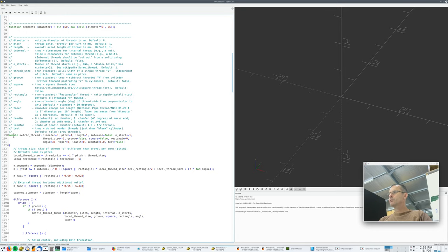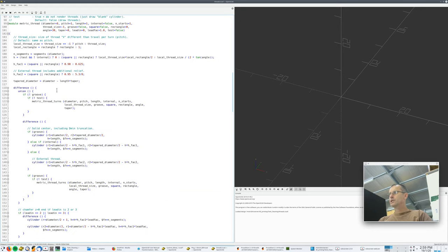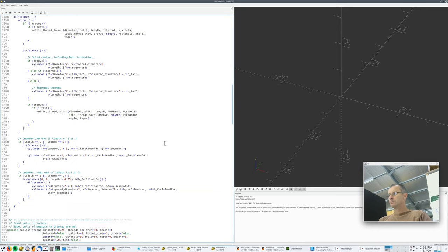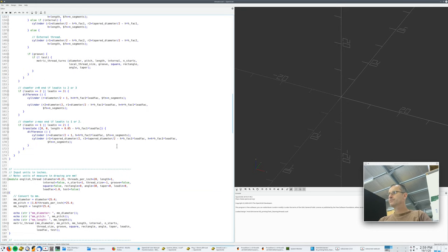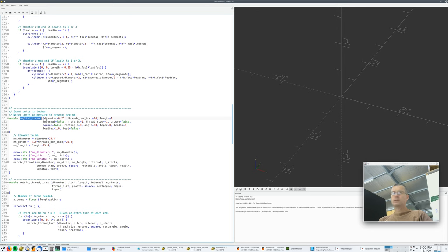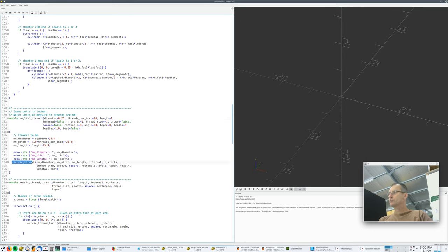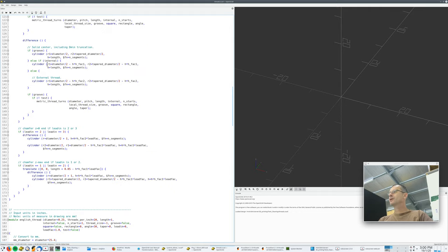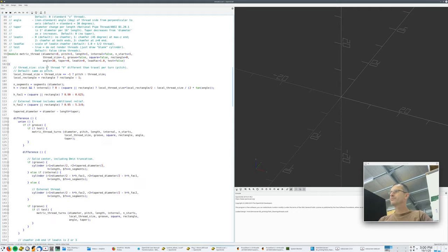So we're looking for a module English thread. There's a module metric thread which does all of that. Here we go. And there's English thread. And what it does is it converts all your parameters from inches back to millimeters and then runs the module metric thread.